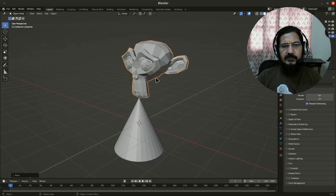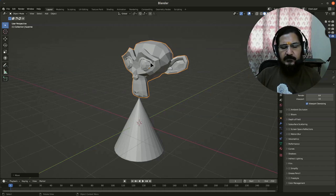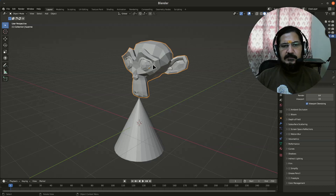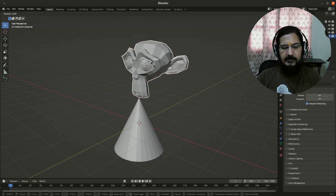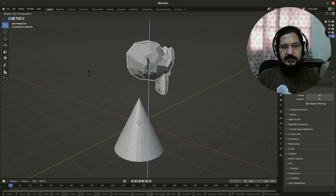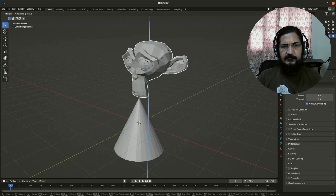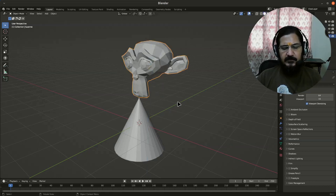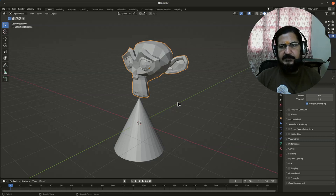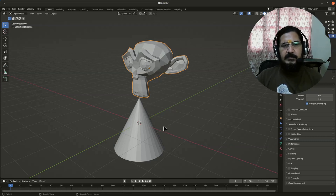Now here, if you want to rotate your object, you can press R and rotate it on Z axis, right? Or rotate it on X axis and so on. This we have already discussed.